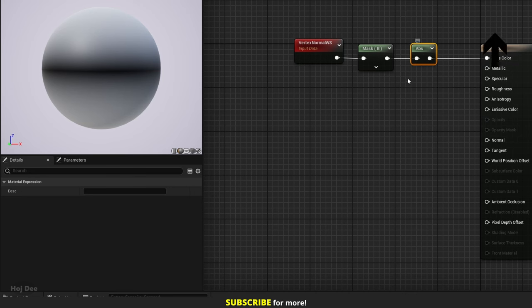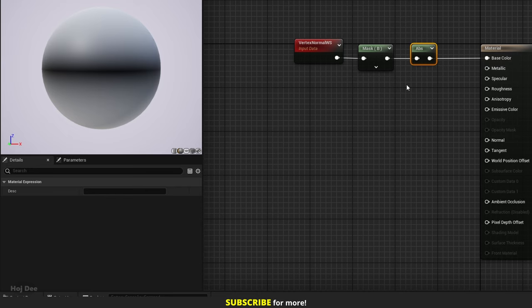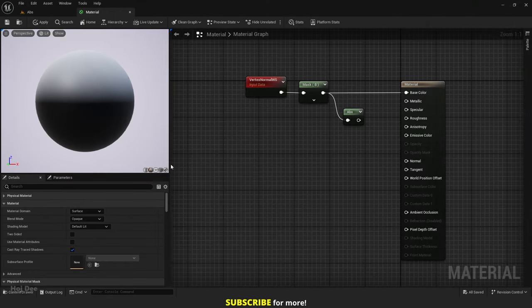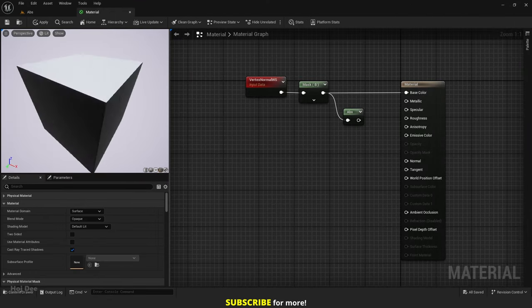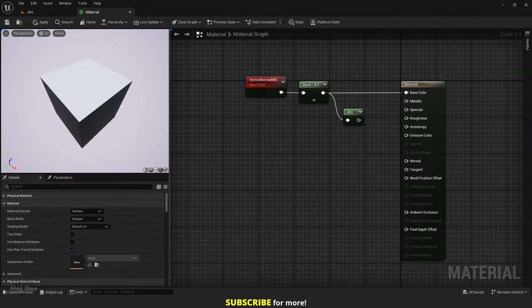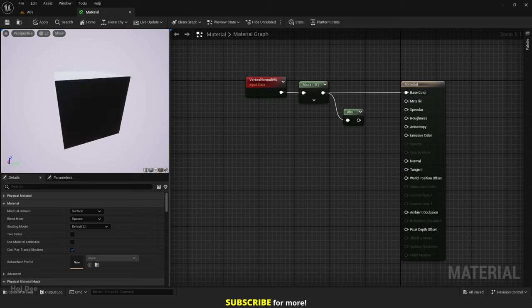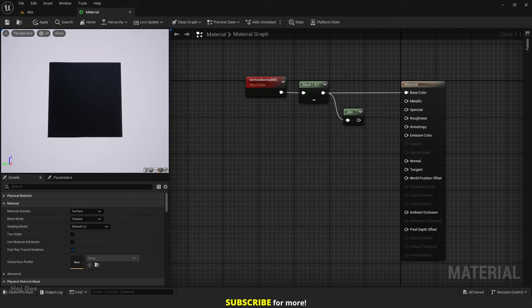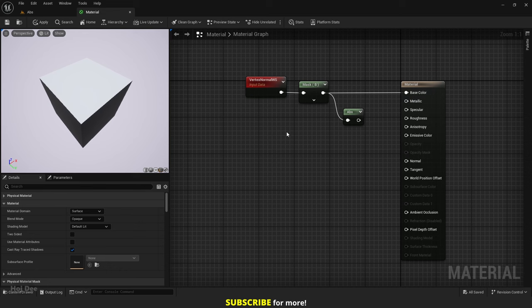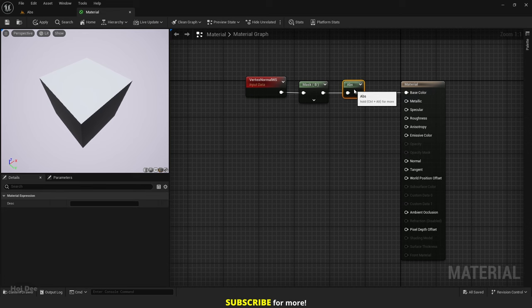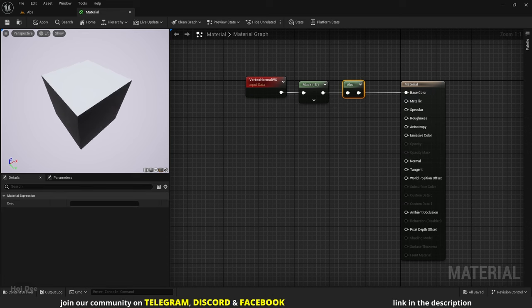Watch the basic math and vertex normal videos to better understand why we get these colors. If I change the preview mesh to cube, we have a mask that separates only the upper side of the cube. But with the absolute node, the top and the bottom parts are white.